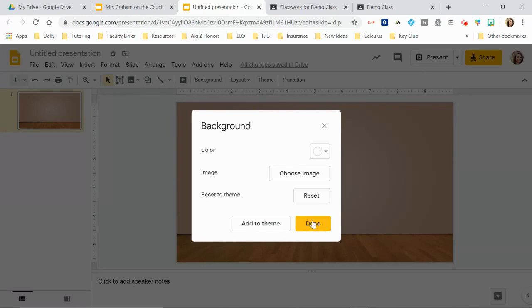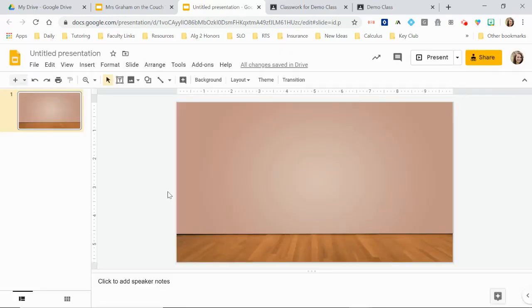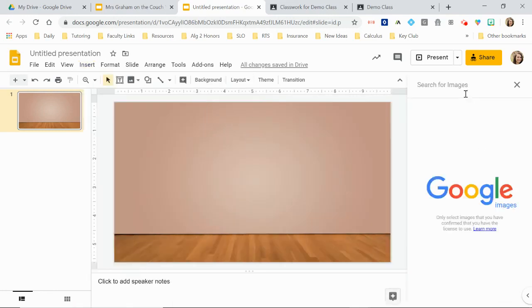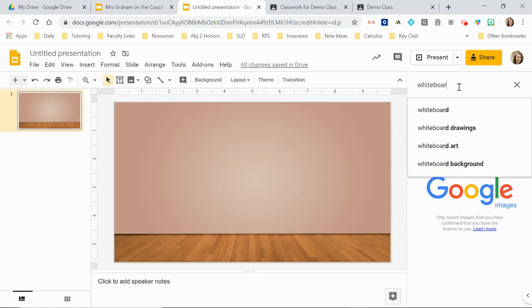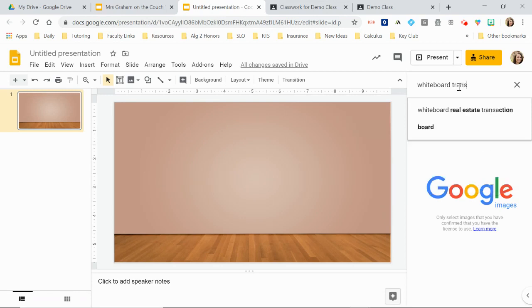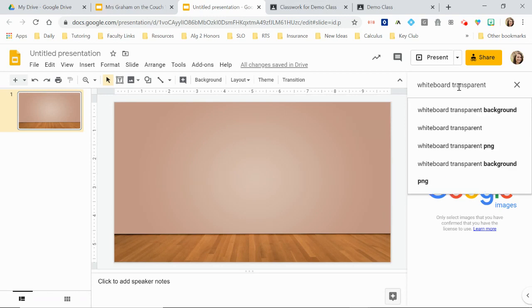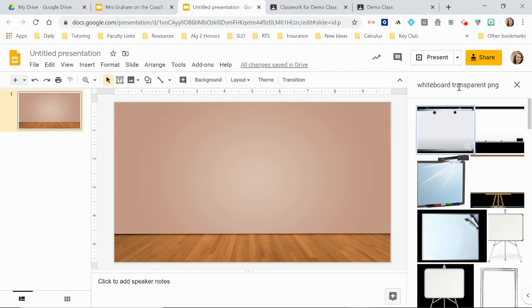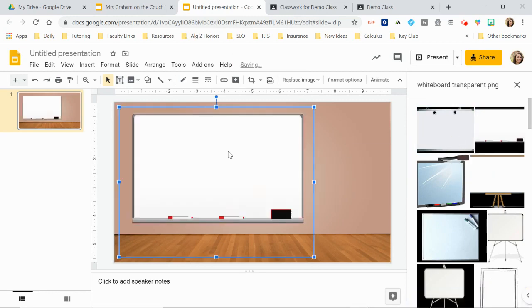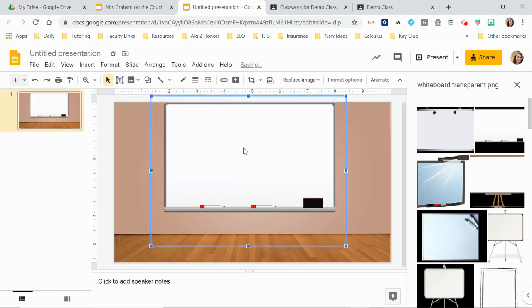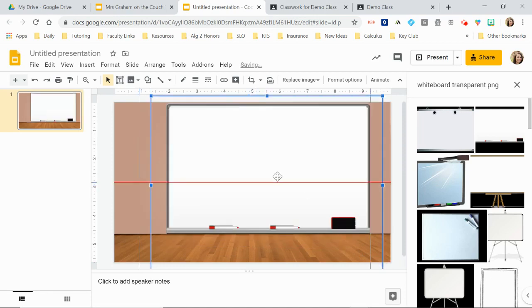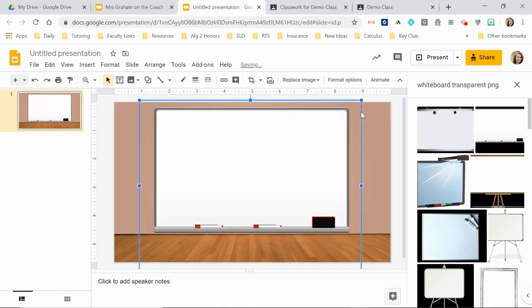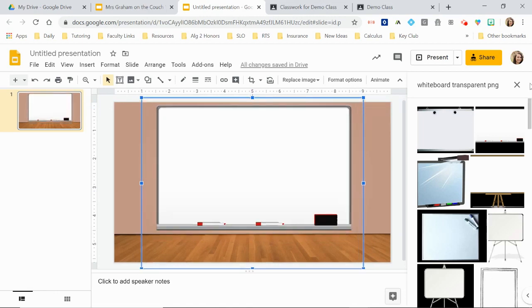So what I'm going to do now is I'm going to add a whiteboard. So I'm going to insert an image. And again, you can search separately in another tab if you don't find something that you like. But for this one, I'm going to search whiteboard transparent PNG. And if you find a whiteboard that you like that's not transparent, you can just use that website remove.bg that I mentioned in my Bitmoji scene tutorial to remove the background. So I'm just going to grab this one, make it nice and big. Maybe not that big. Let's just move it up there.